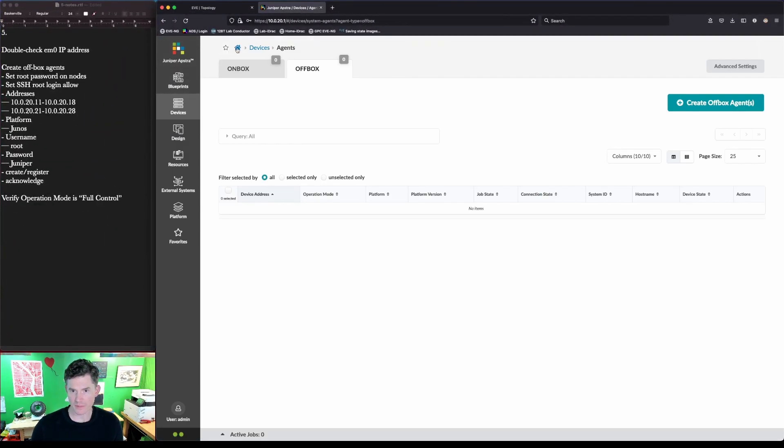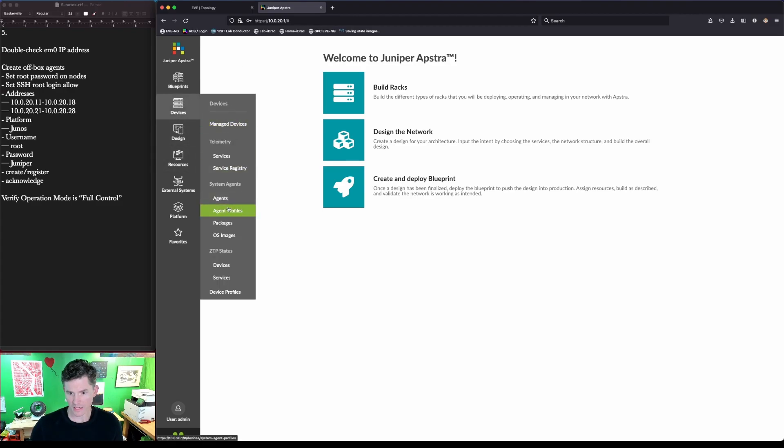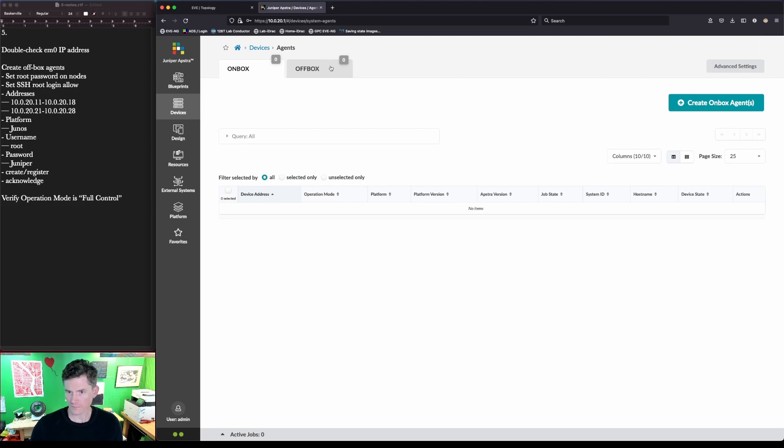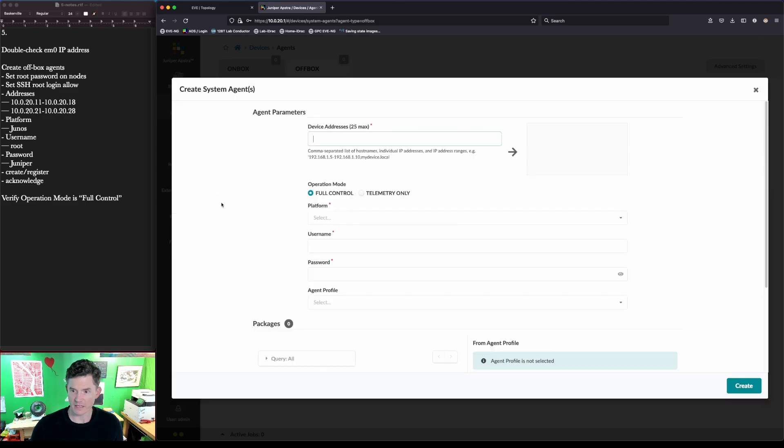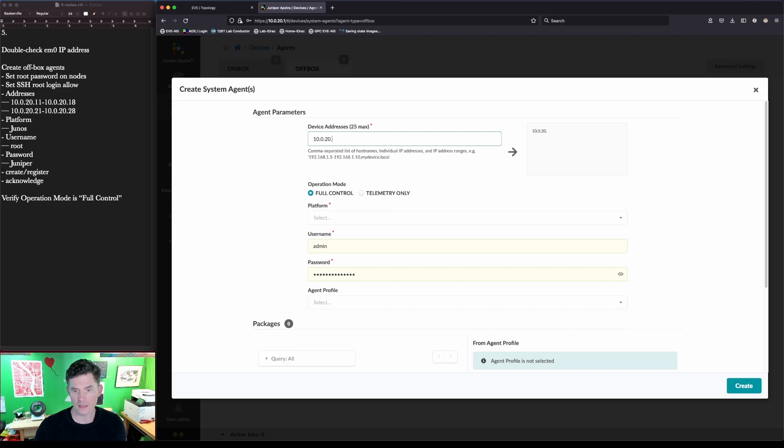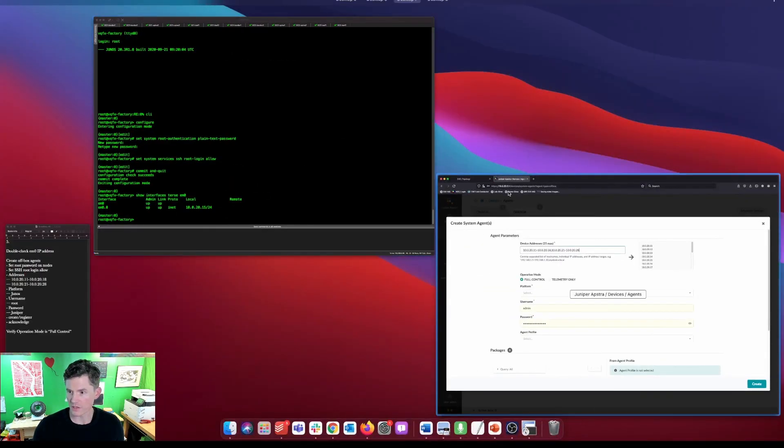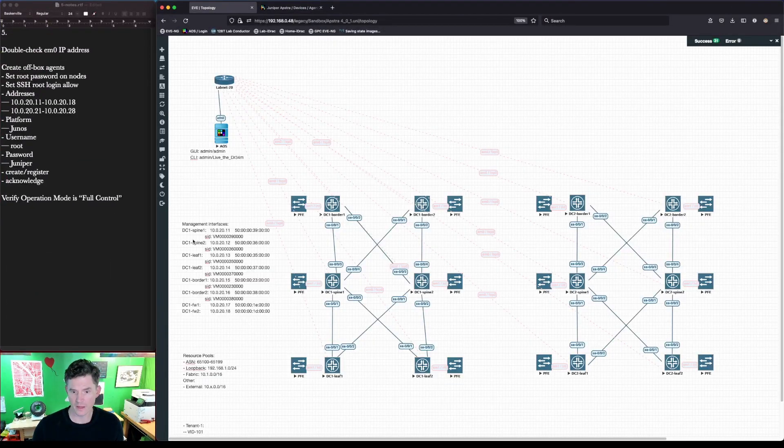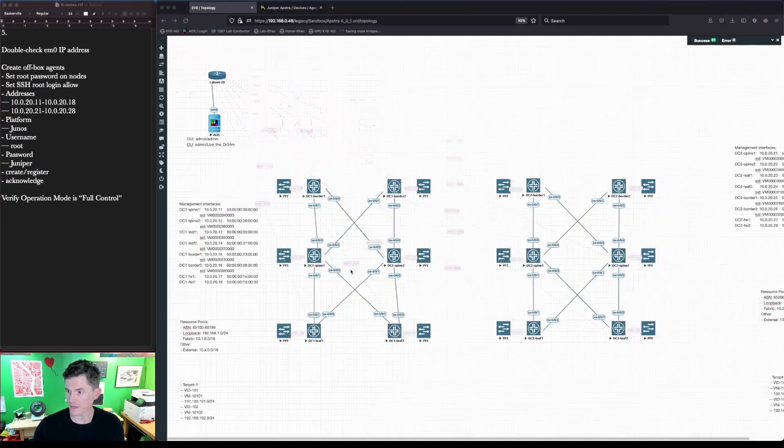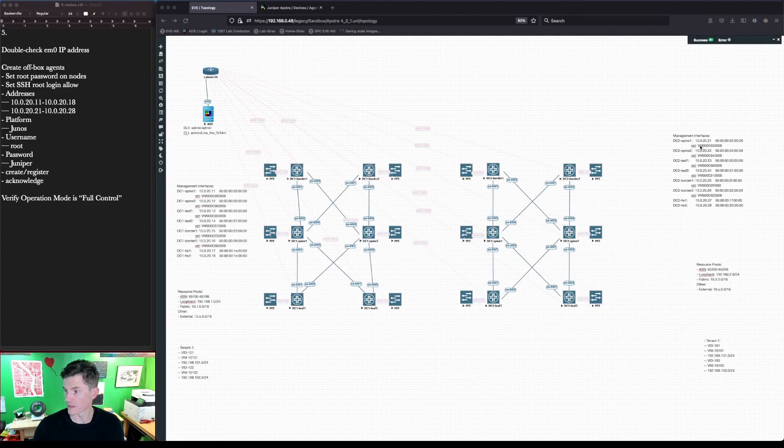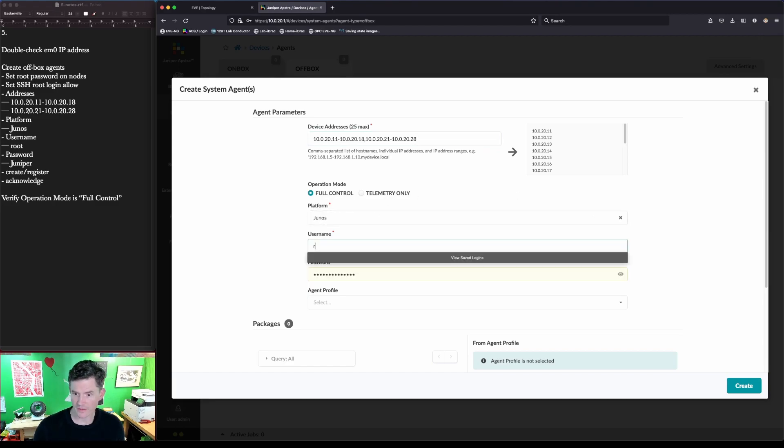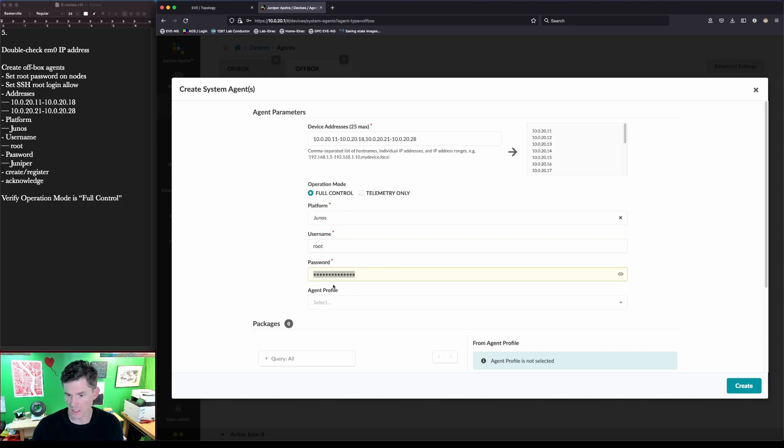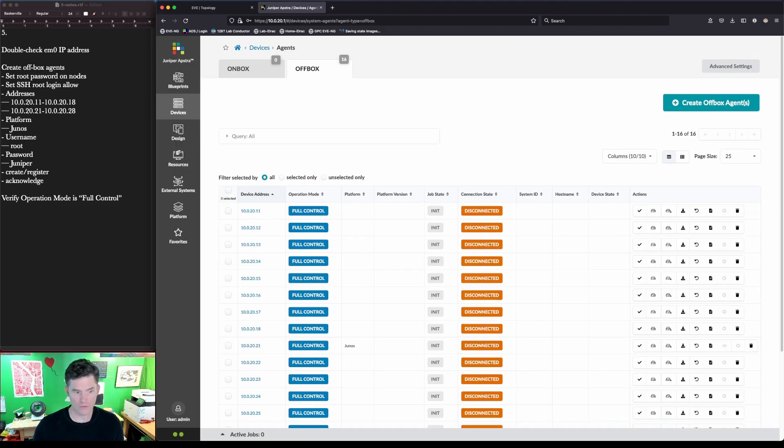Going into Apstra, you're going to start from the home screen here. You'd come over to devices and go down to agents. We're going to select off-box agents and click create off-box agents. Put in an IP address and we're going to use a range to save time: 10.0.20.11 through 10.0.20.18, comma, 10.0.20.21 through 10.0.20.28. These will match with the IP addresses that we've assigned to our management interfaces in the previous video. We're using Junos. Our admin user account is root, and the password is Juniper. Now we click create and we let it run.